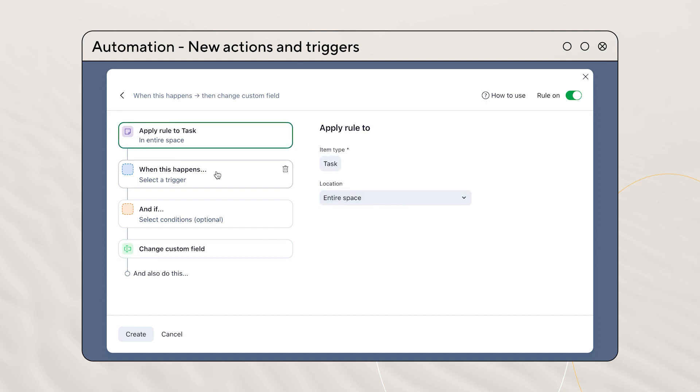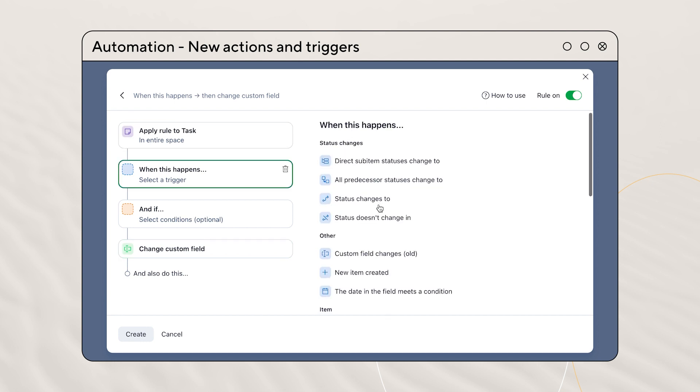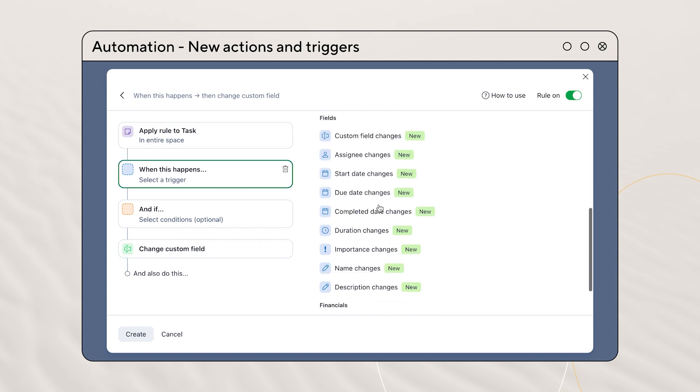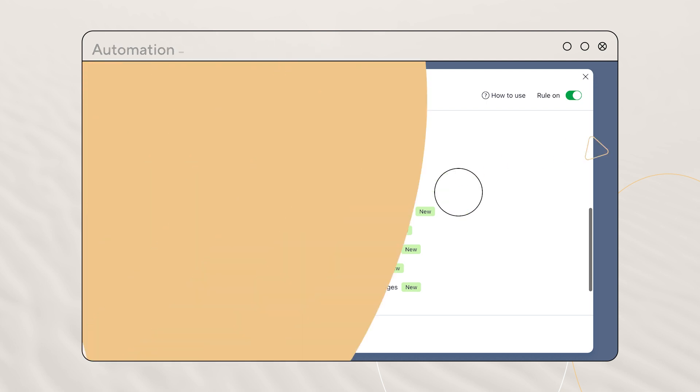We've also added some new triggers: due date changed, start date changed, duration changed, importance changed, title changed, and description changed.